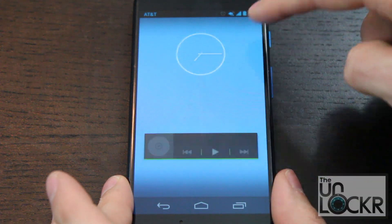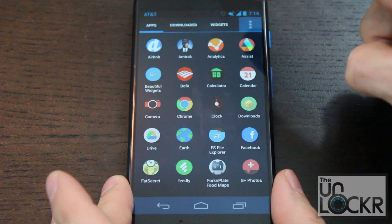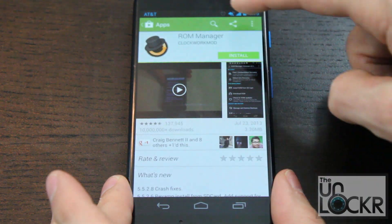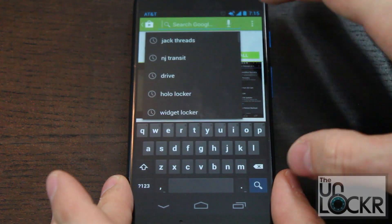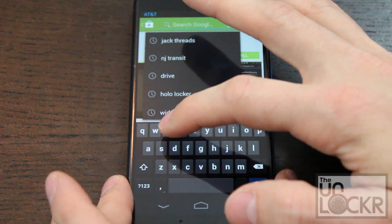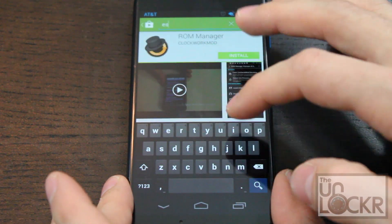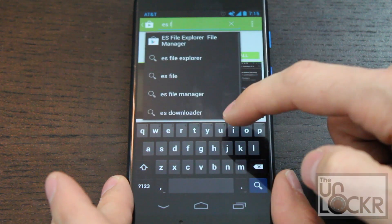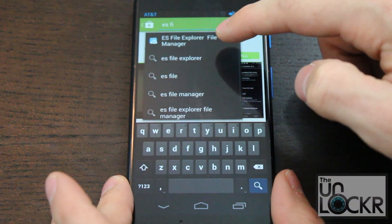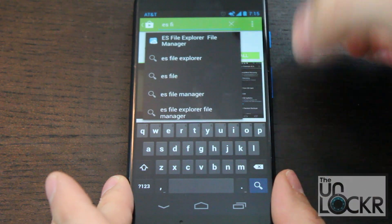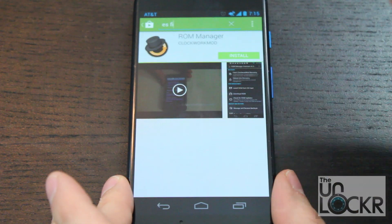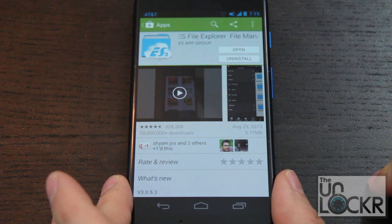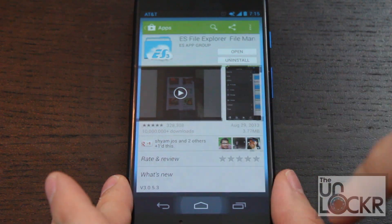Then we're going to go to the Play Store, and you're going to search for ES File Explorer, or any other file explorer that you prefer to use — this is just the one I feel like using — and install that.